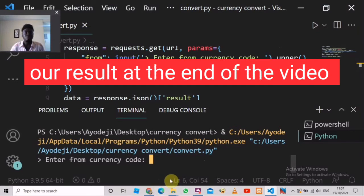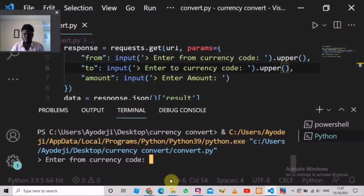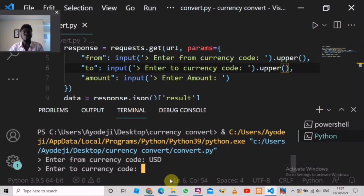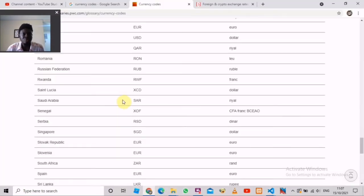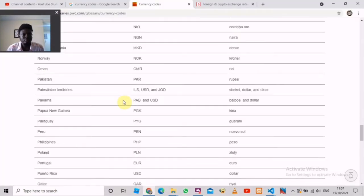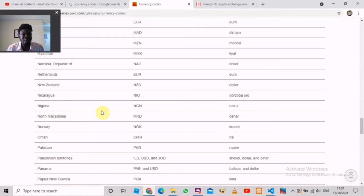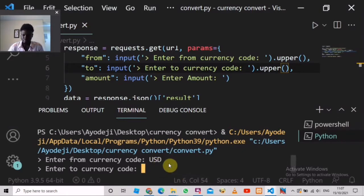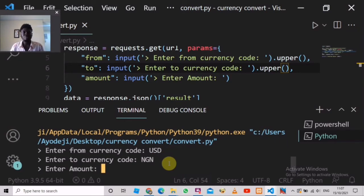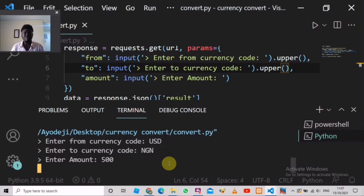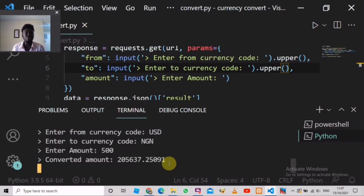So now we know what to convert from dollars — we would say USD. And let's say I'm from Nigeria; I want to convert dollars to Naira. I'm going to go to the website again and search for Nigeria's currency code. We can see Nigeria is NGN, so I'm going to enter NGN and press Enter. Then it's going to ask me for the amount — let's say I want to convert 500 to Naira — I'll enter 500, and it will take a short moment to convert everything.